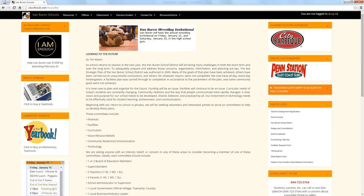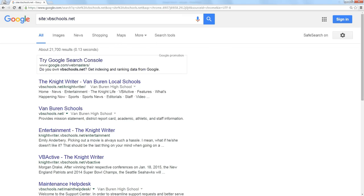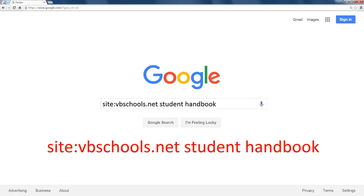You can't find by just clicking around, you could type site colon and then the URL of that site and it would show all the pages. So let's say you're trying to find the student handbook on a specific school site. You just add to the site keyword followed by the domain name the particular items you're looking for.